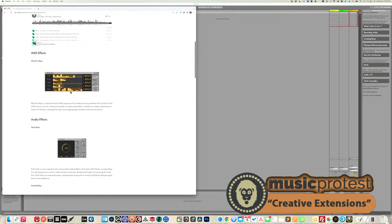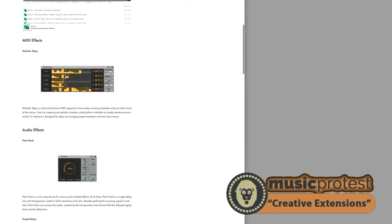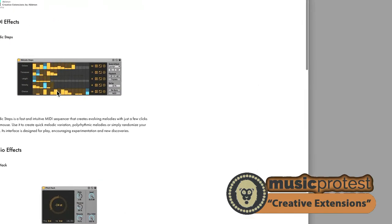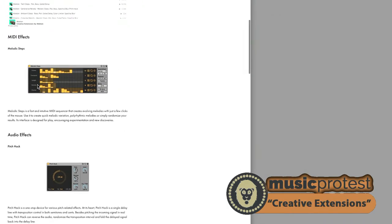Starting with Melodic Steps — it's a standard step sequencer but it has a chance component, randomizing features with dice, and these numbers like 12, 7, 5 allow you to create different sequence lengths. You can create polyrhythmic step sequences where elements like octave, transpose, velocity are part of a polyrhythmic architecture, creating a lot of interest in addition to chance.